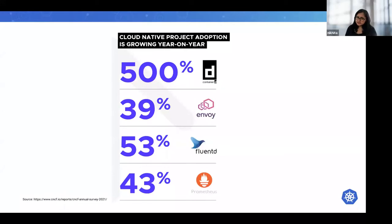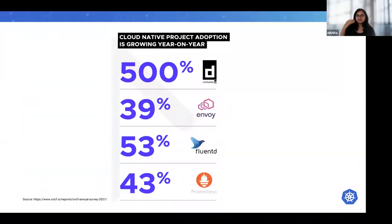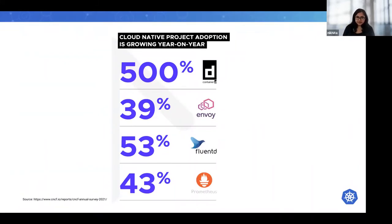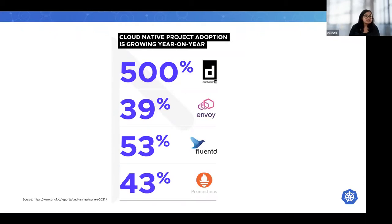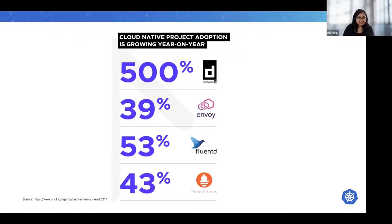Since Kubernetes is maturing to a mainstream technology, more organizations are slowly moving up the cloud data stack, leveraging Kubernetes APIs and interfaces. Since Kubernetes has become boring, they're looking to go to something that's more fun and interesting to work on.